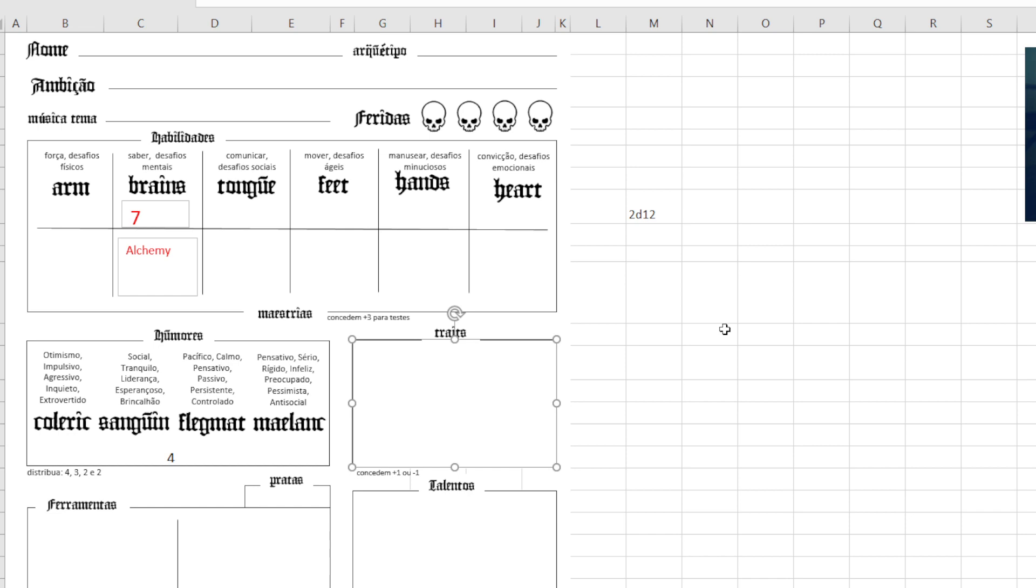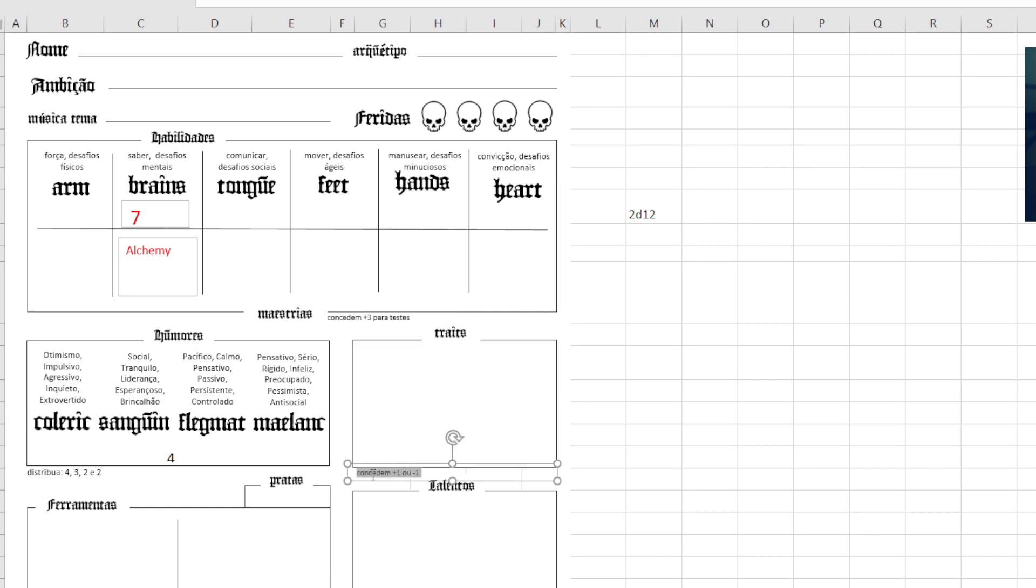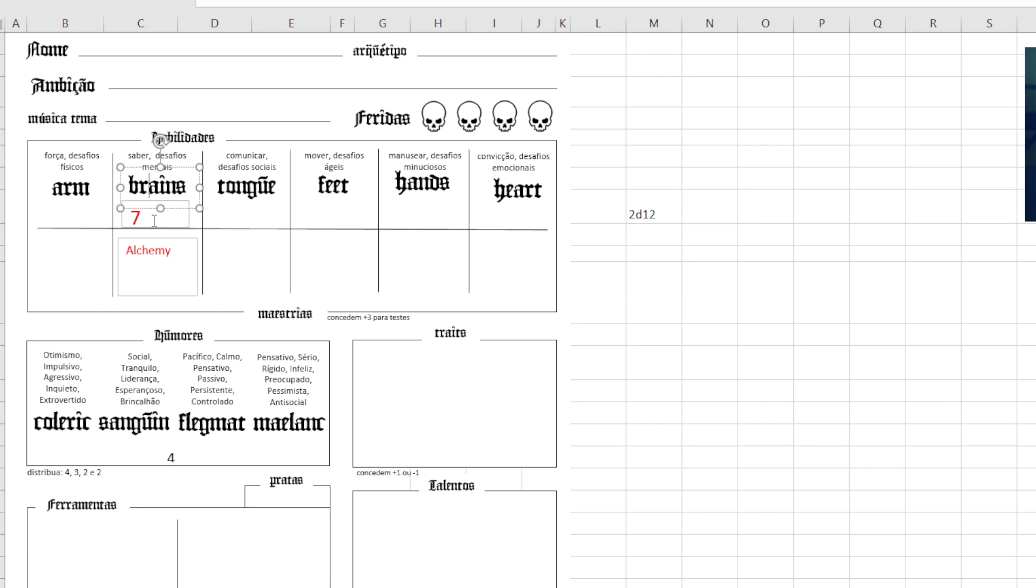Let's say the character got hit in the head a few days prior, he was drinking, so now he's drunk. Let's use this one actually. So he's drunk now. Because he's drunk, that is going to affect his target number. So the traits will either give you a plus 1 or a minus 1 to your main skill here.